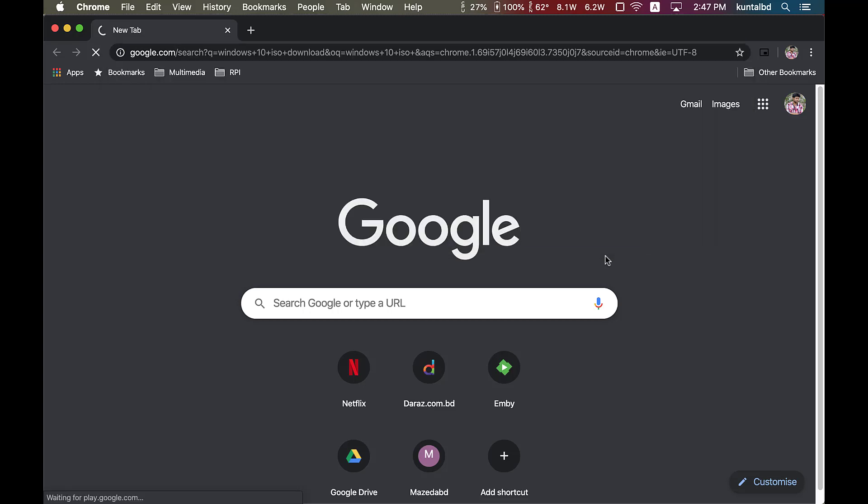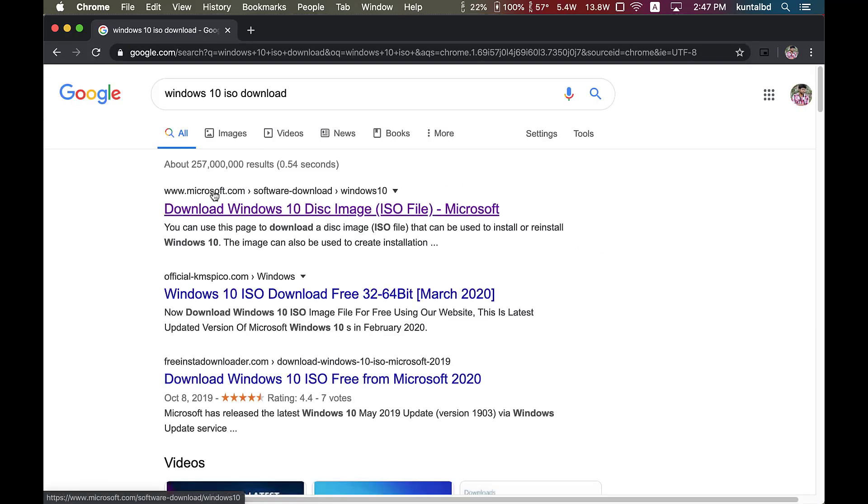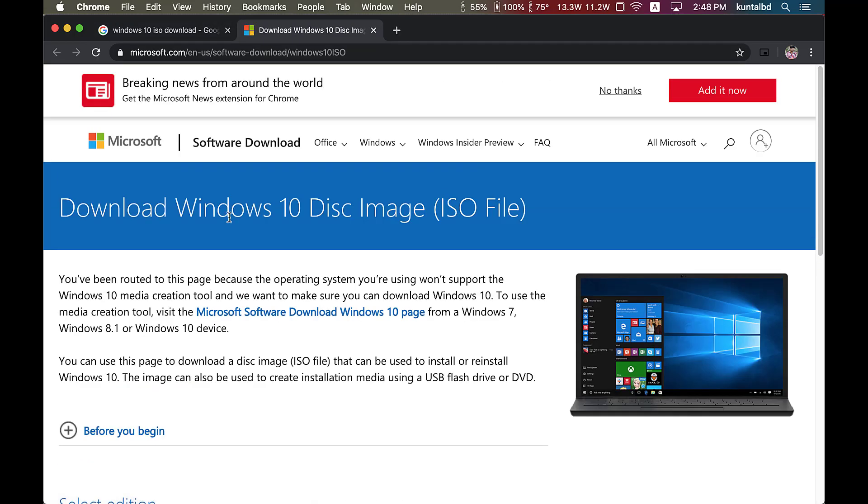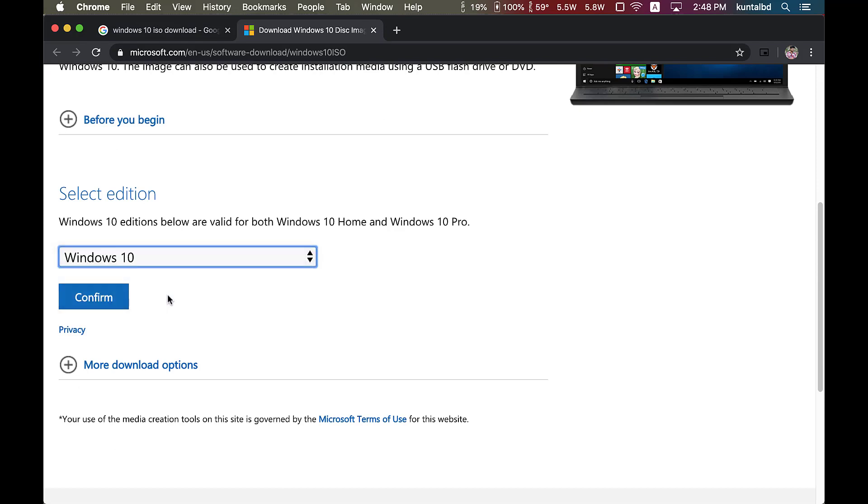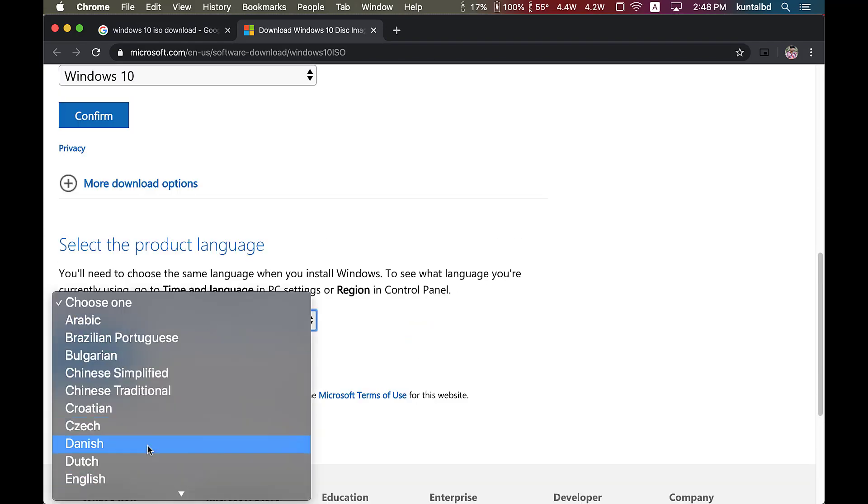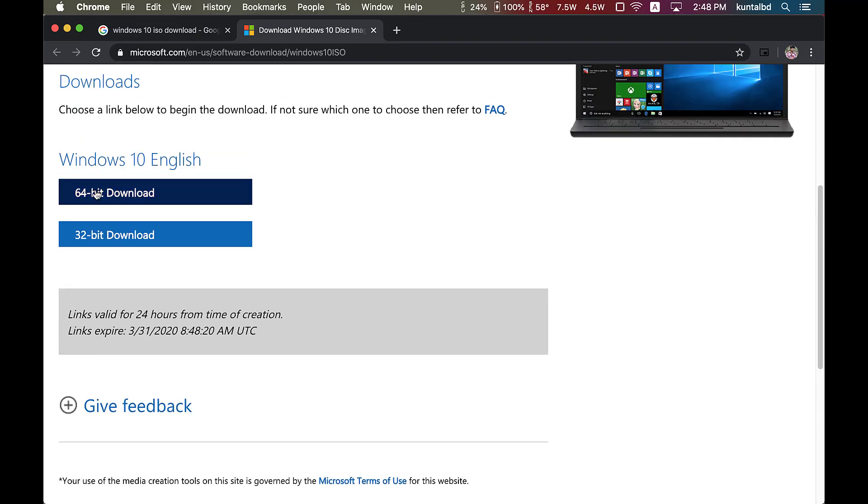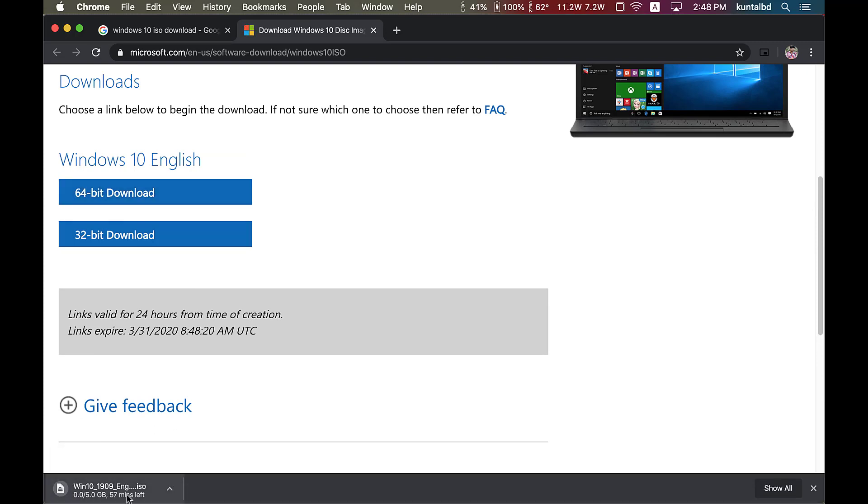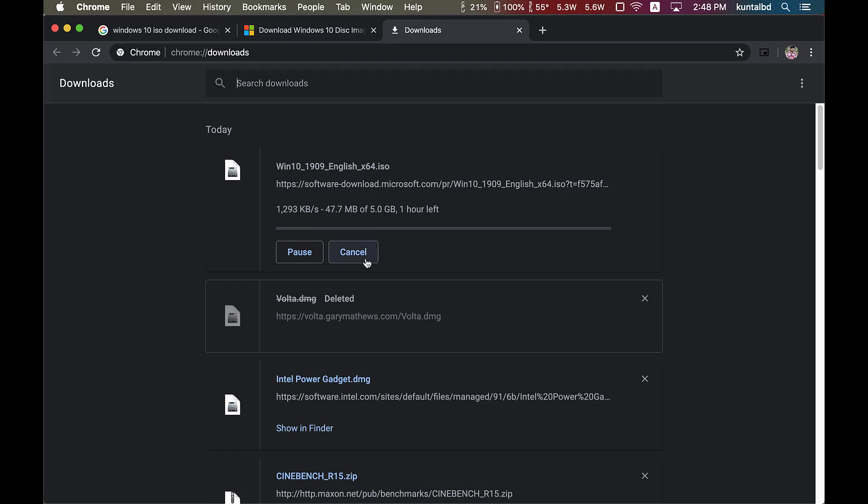Now grab a coffee mug and let's get started. First thing first, we need to download Windows 10 ISO file which can be downloaded completely free from Microsoft's official website. In this scenario I am downloading Windows 10 64-bit image which is about 5 gigabytes in size.